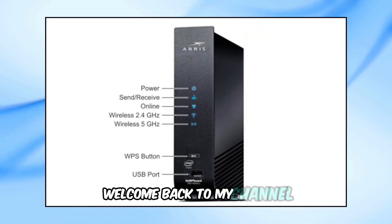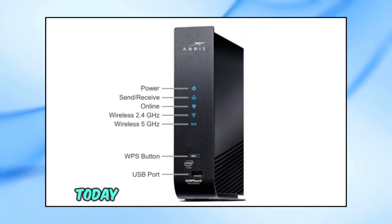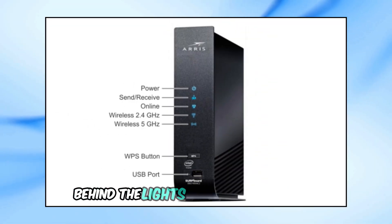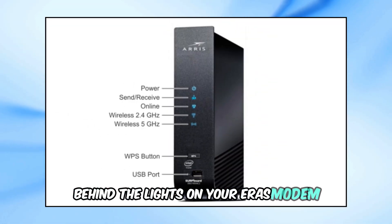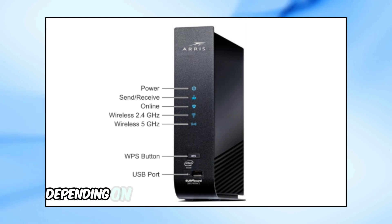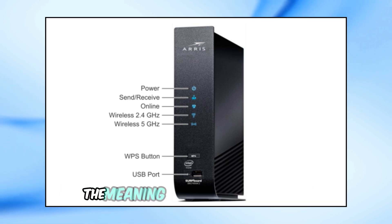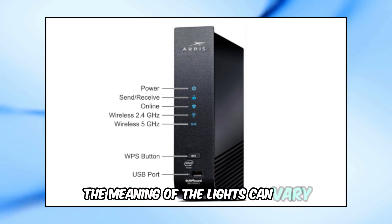Welcome back to my channel. Today, we're diving into the meanings behind the lights on your AERIS modem. Depending on the type of AERIS modem you have, the meaning of the lights can vary.